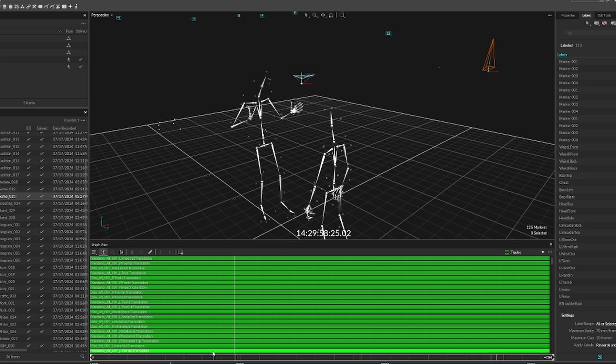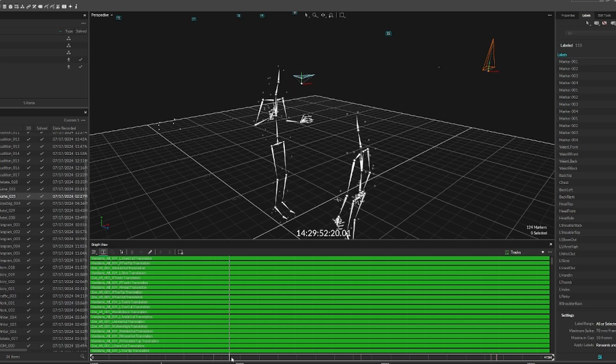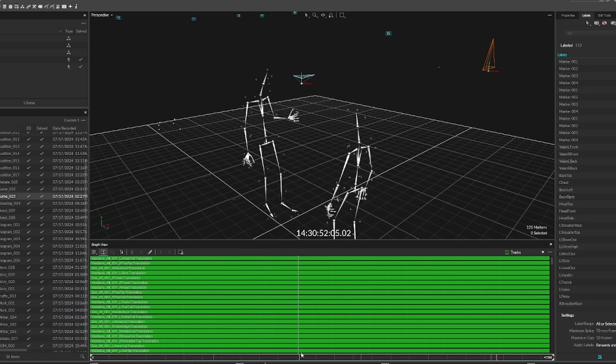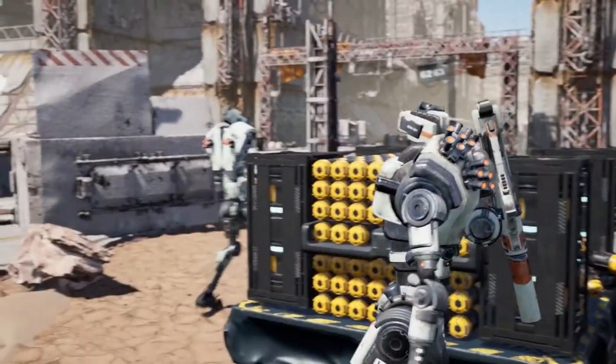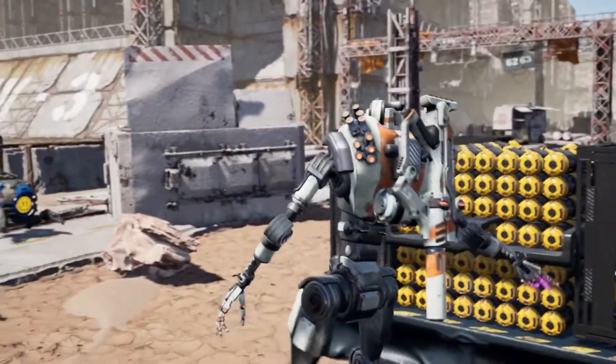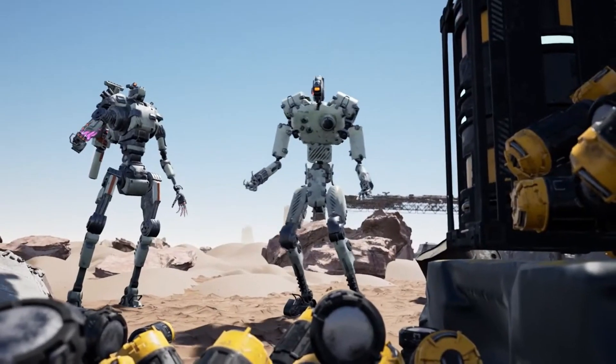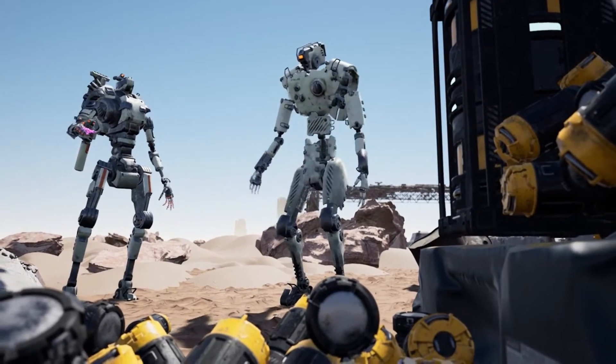Once we go through the take and all issues are fixed, we can export your animation as an FBX to then bring into other softwares like Maya and Unreal.